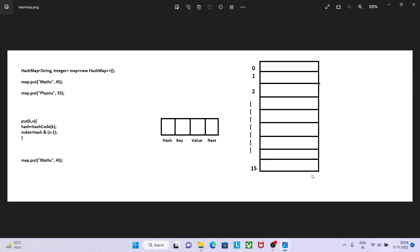Hi guys, welcome back to my YouTube channel Learn Code with Nav. In the continuation of our interview series, today we will cover a very important concept and question that can be asked in an interview. That is, can you tell me what is the internal working of HashMap?